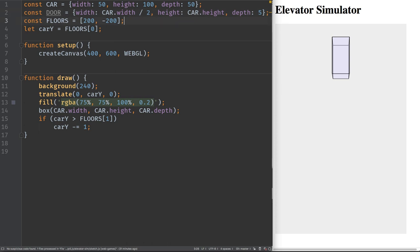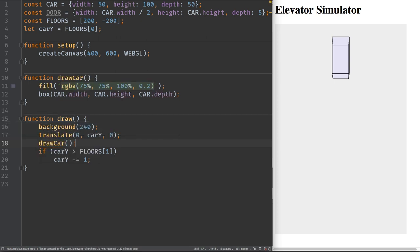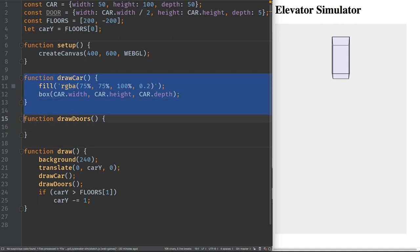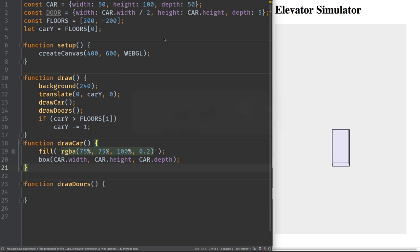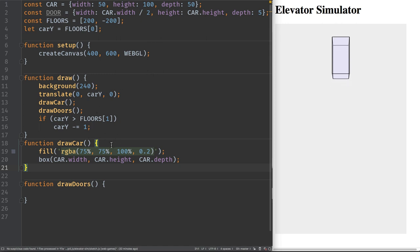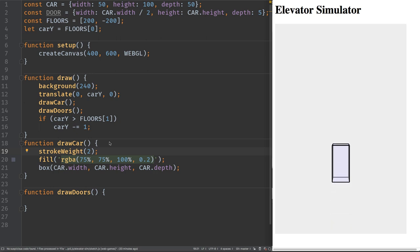Now I want to make separate functions for drawing the car and drawing the doors. I'll do an extract method — this will be a global function called `drawCar`. Then another function called `drawDoors`. I'll move these down in the code. Let's verify it still works — it does. Let's also change the stroke weight to two for the car.